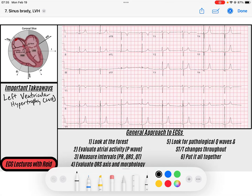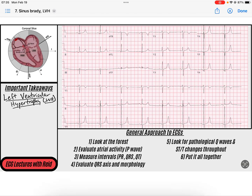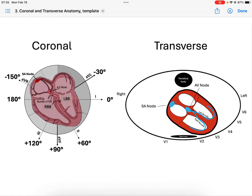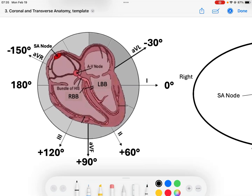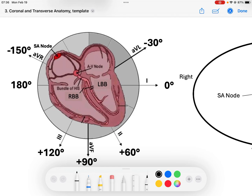Hey everybody, welcome back to the ECG channel. My name is Reed and today we're going to be going over the mechanism and electrophysiology behind the diagnosis of left ventricular hypertrophy or LVH on ECGs. If you want access to the four ECGs we're going through today, head down to the link in the description to download the PDFs for yourself.